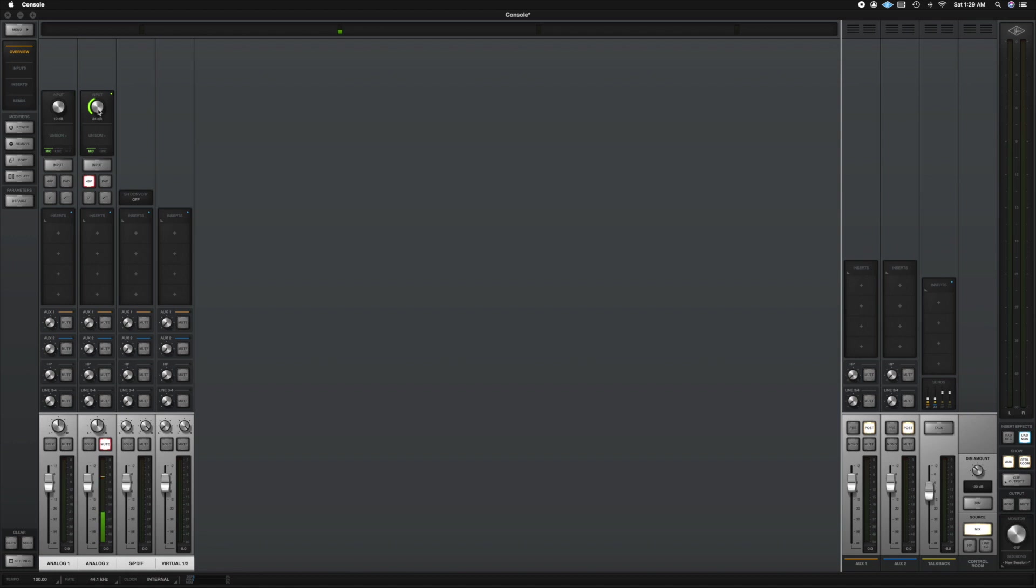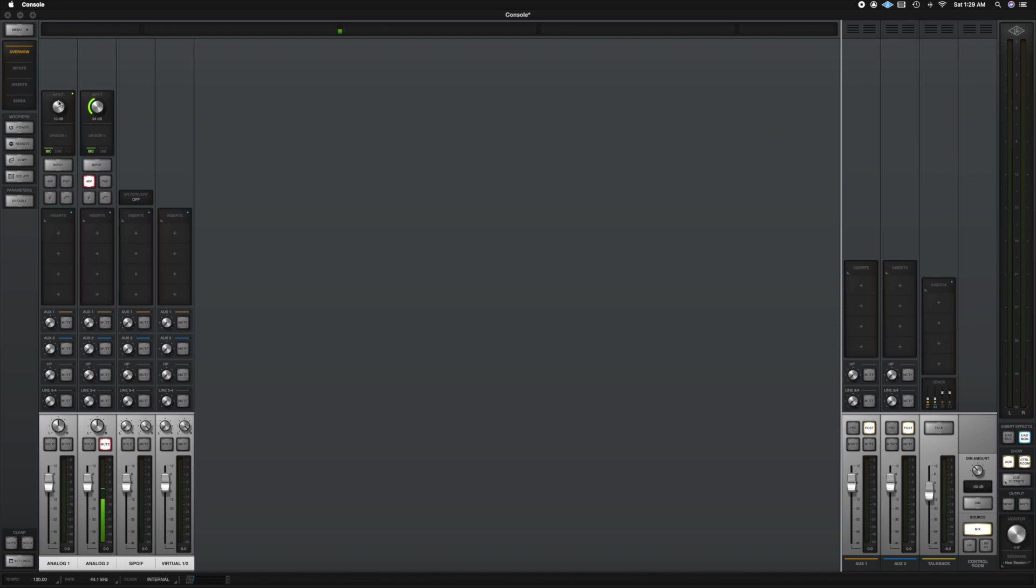And the knob, the big knob in the center controls the input volume so whatever I do here you will see it change on the device as well. You could also change the input source so you can have a mic input and you can have a line input. I'm going to demonstrate here on channel one. So if I click on the device input it switches to a line input and then I can switch it back to a mic input.